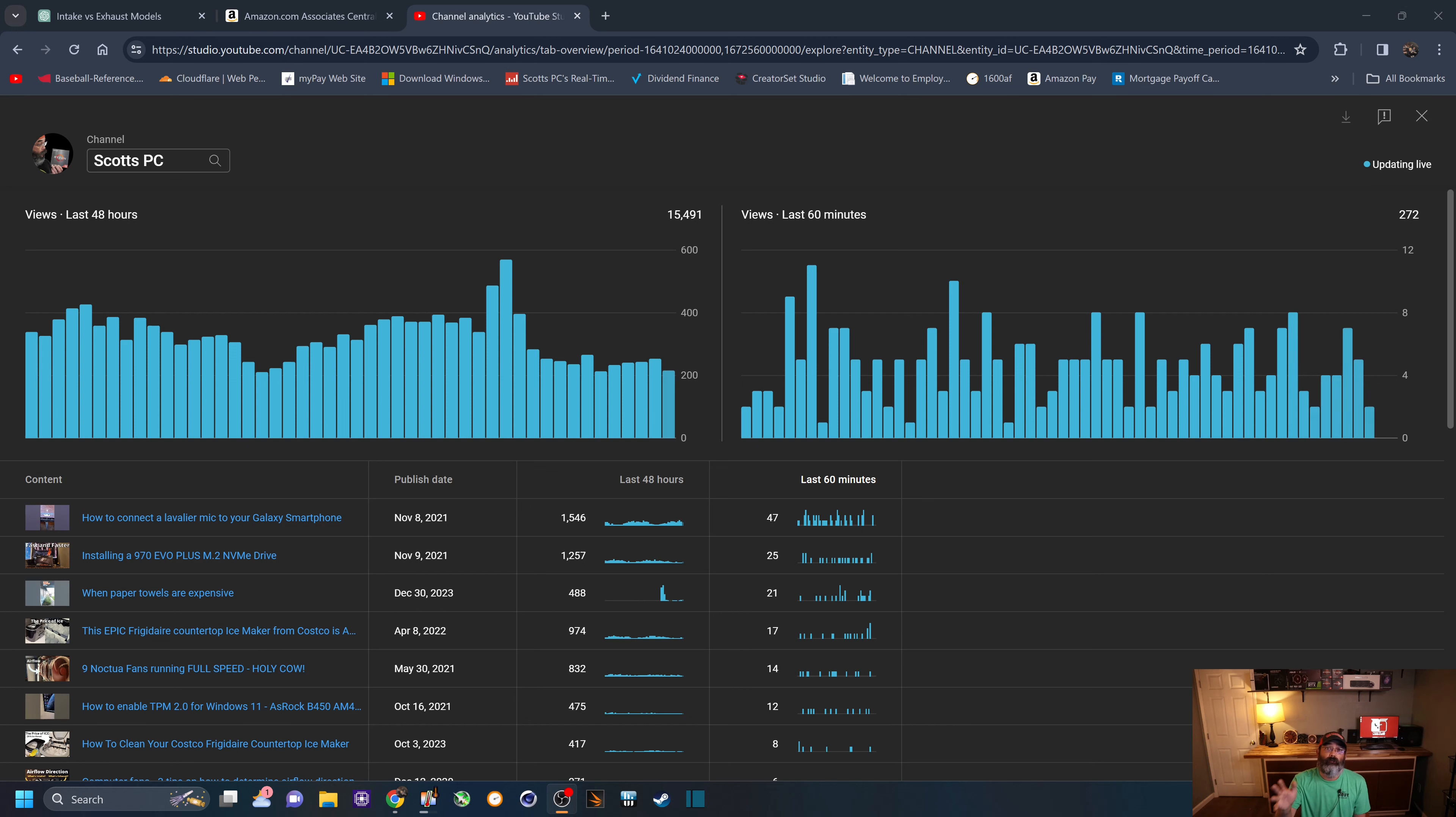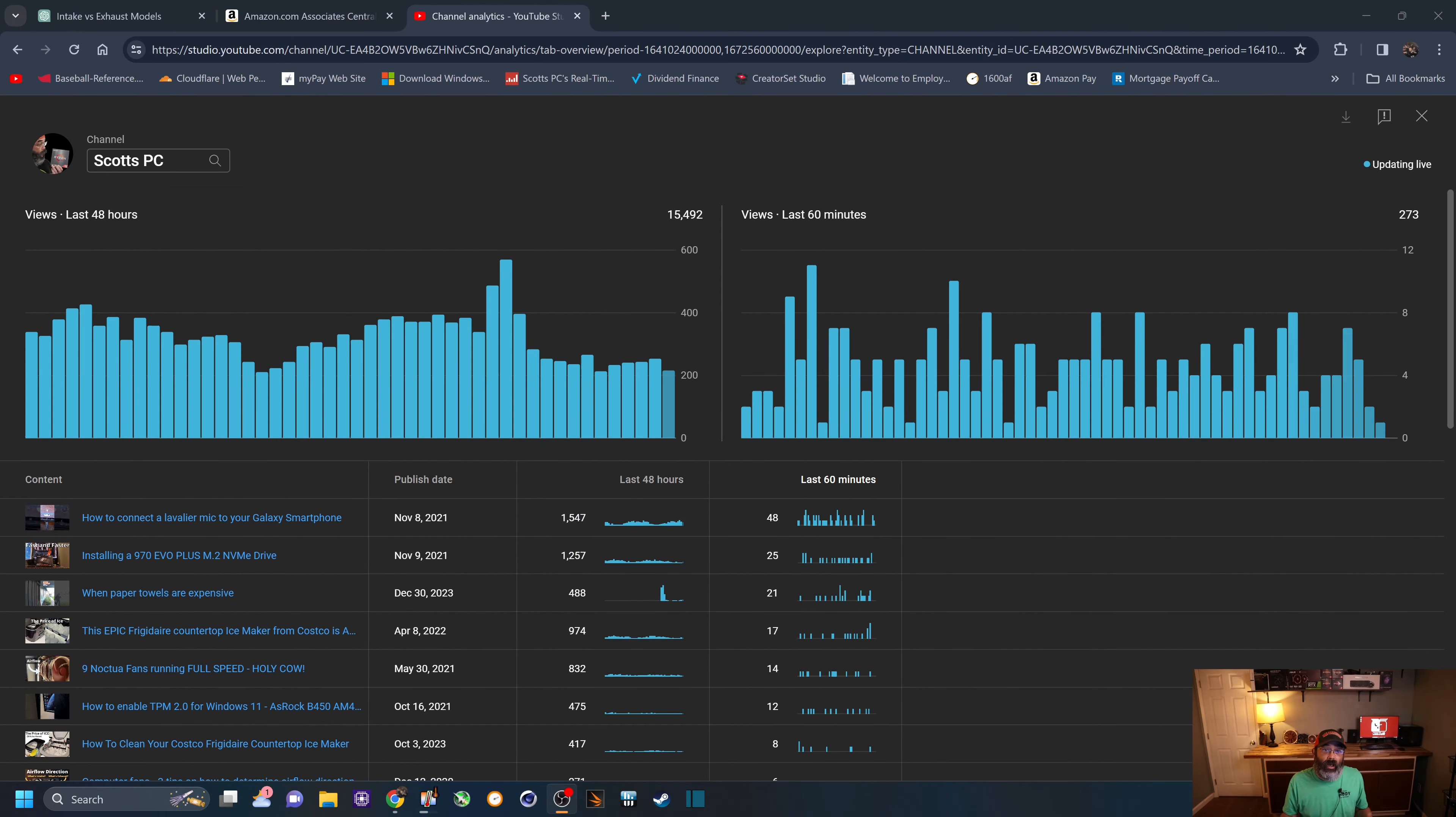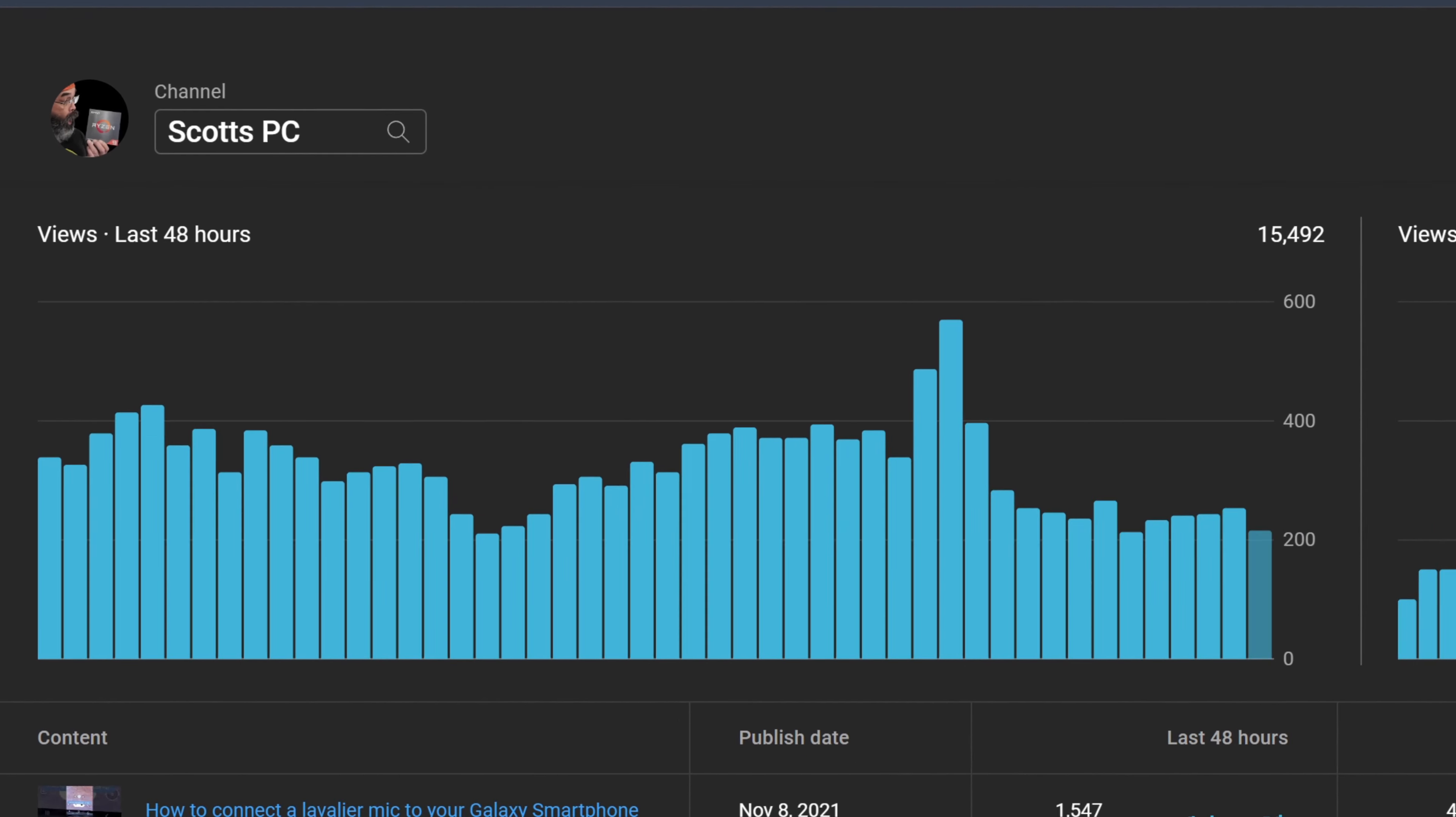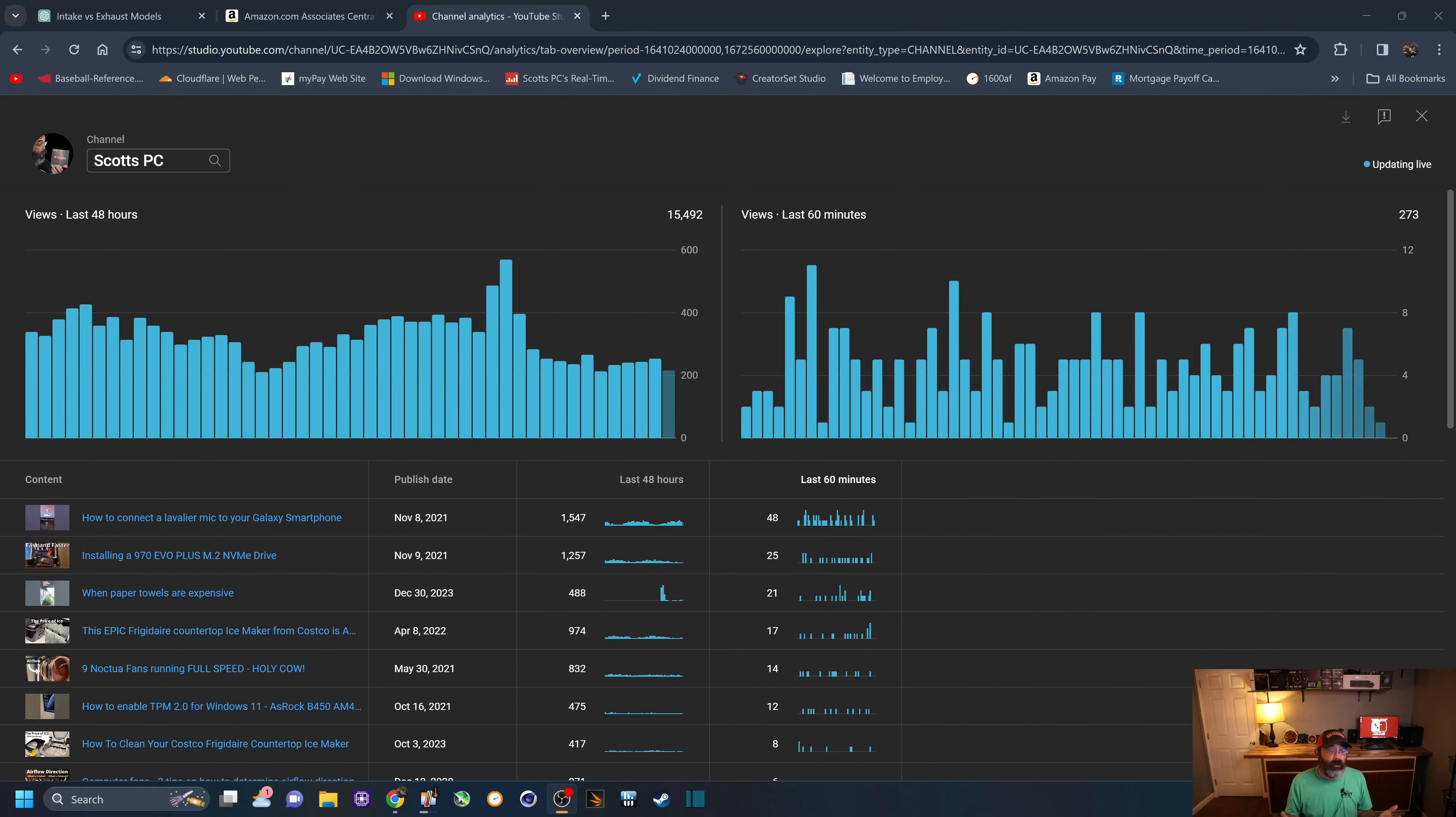And if you yourself have a YouTube channel right now, I'm sure this page is very familiar. You can see right here, the last 60 minutes, I have about 272 people watching videos on my channel. And if we peek over here to the left, the last 48 hours, about 15,500 views in the past two days.